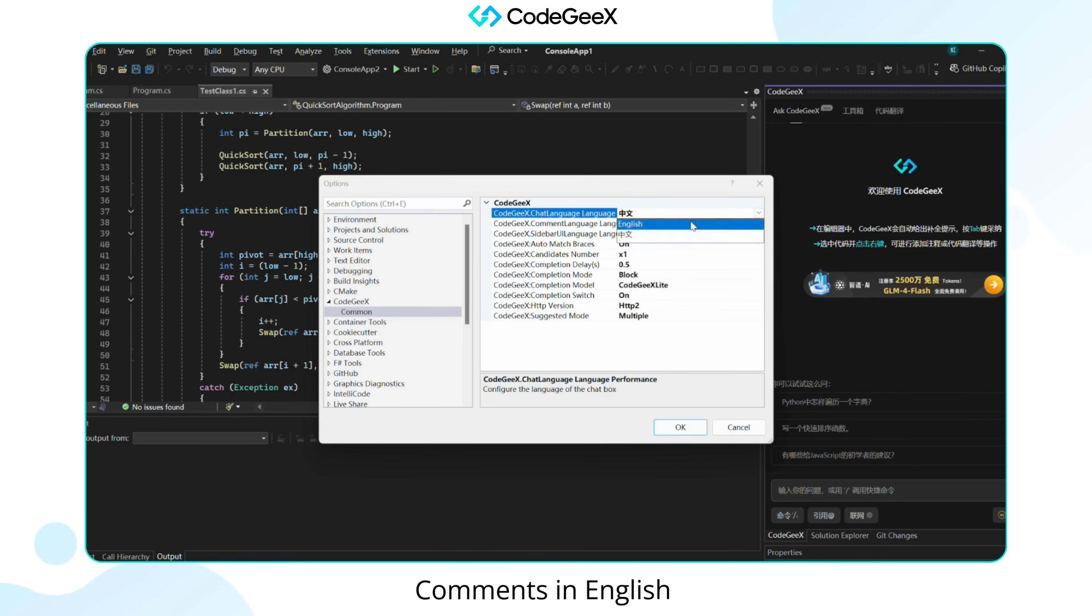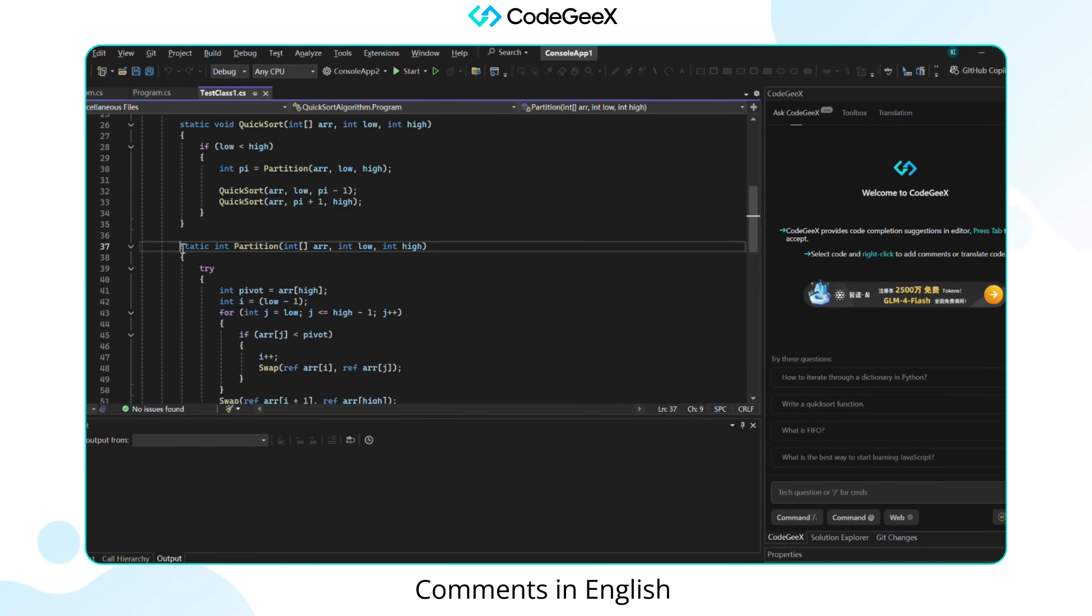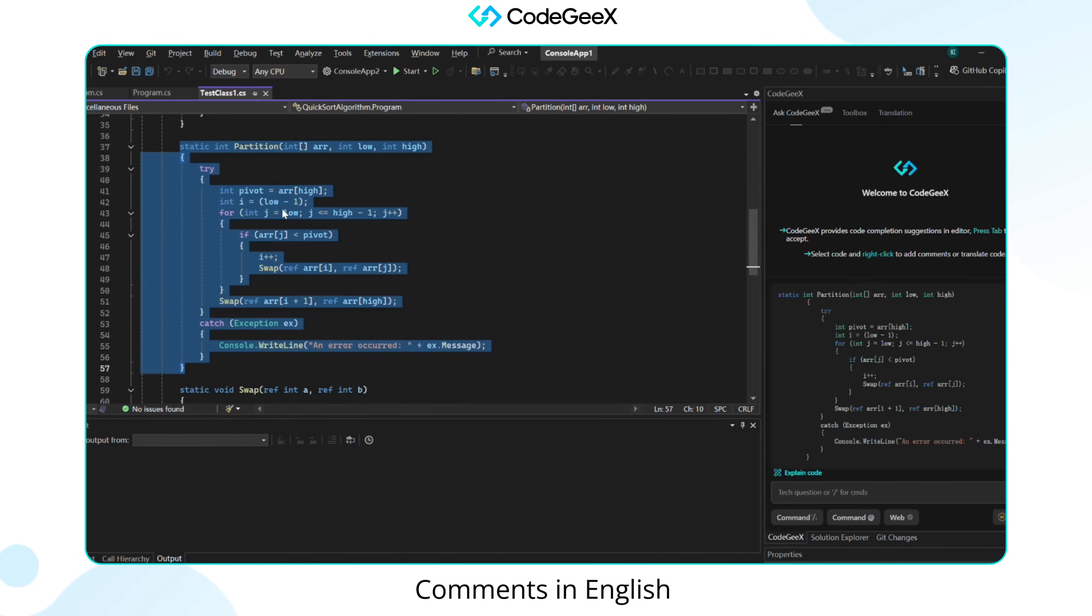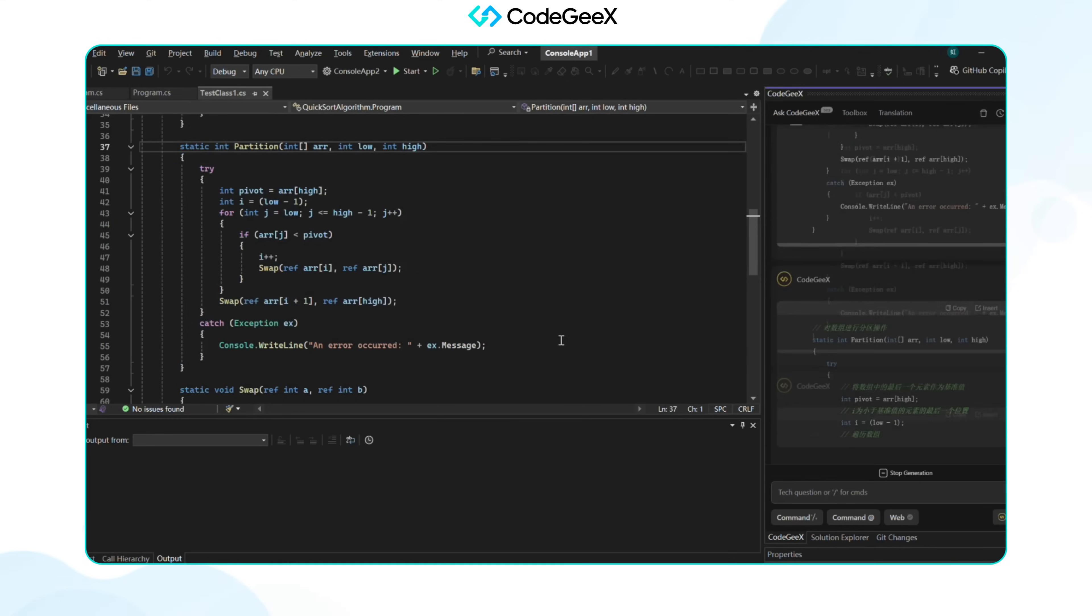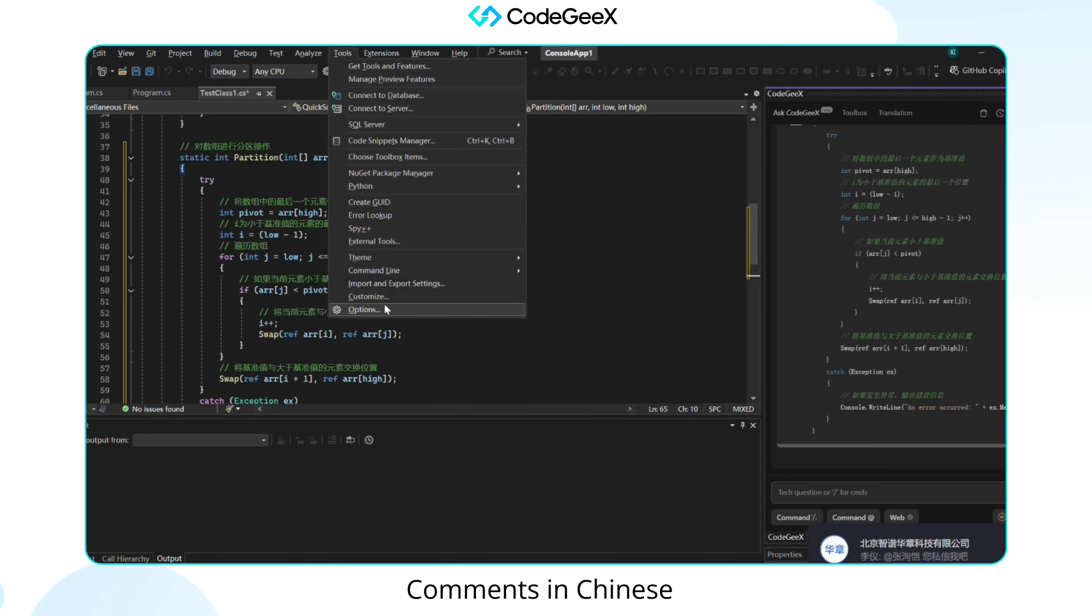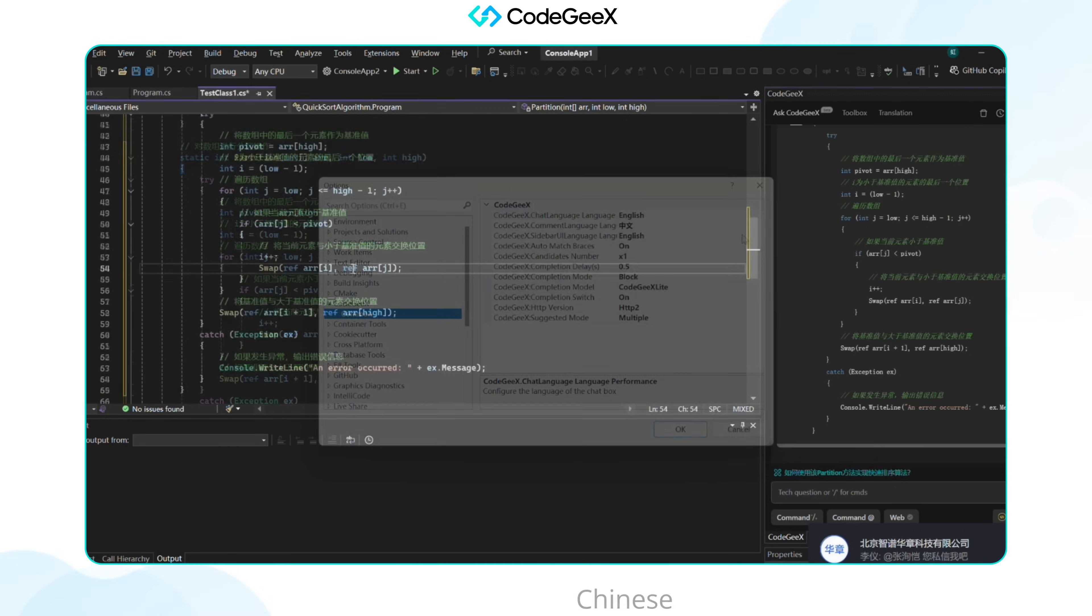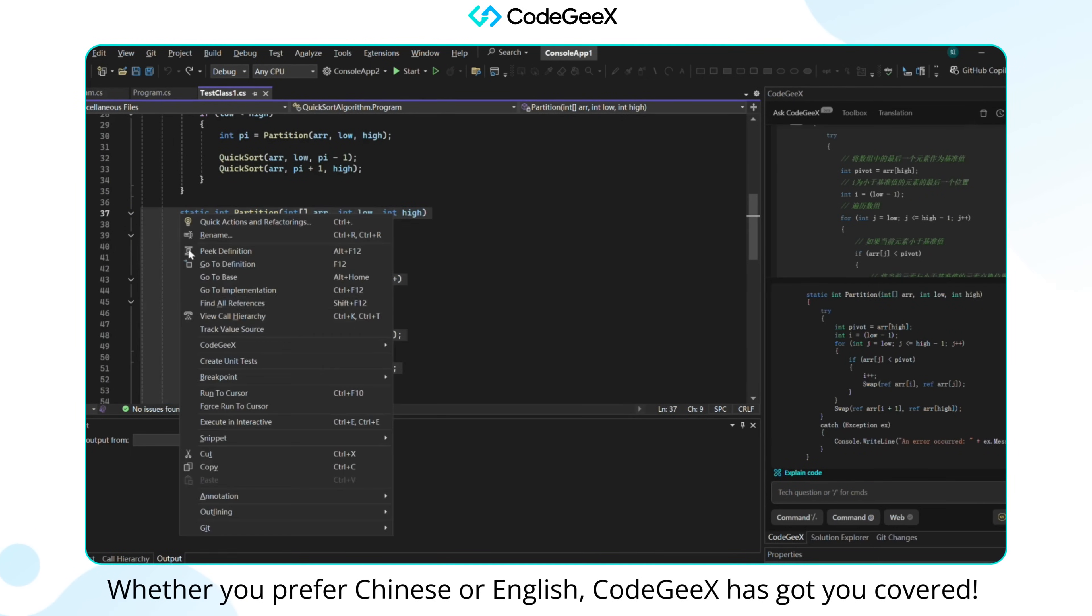Comments in English. Comments in Chinese. Whether you prefer Chinese or English, CodeGeeX has got you covered.